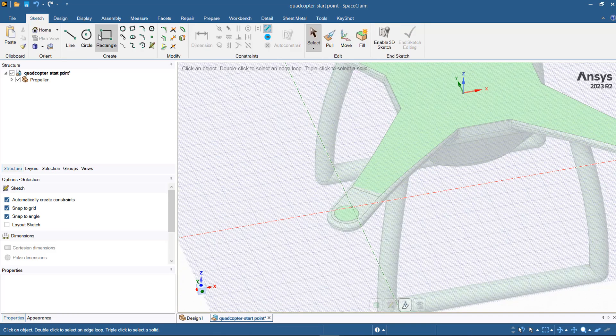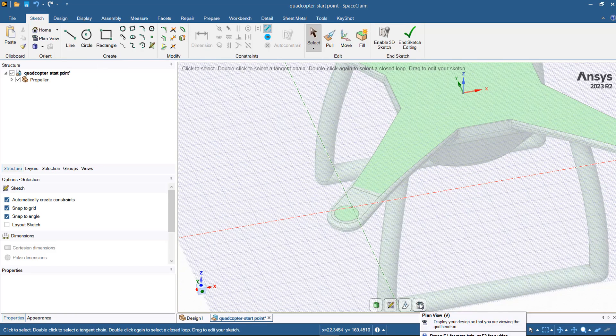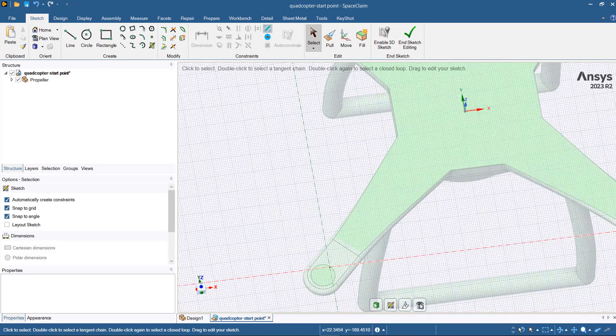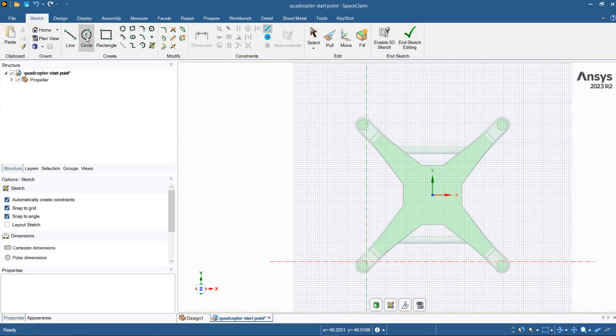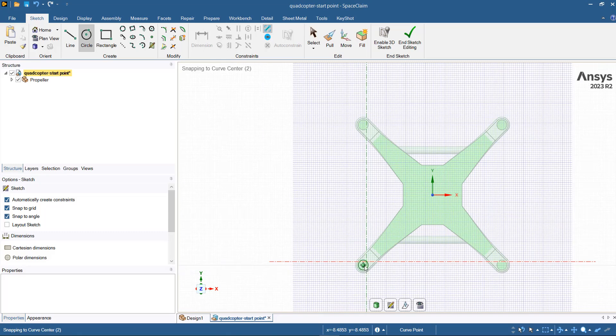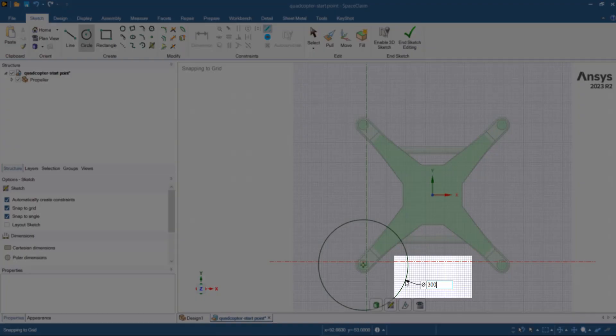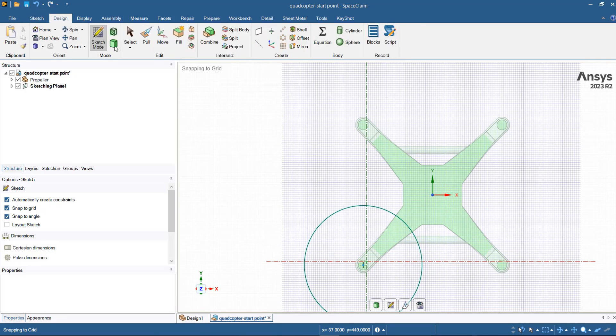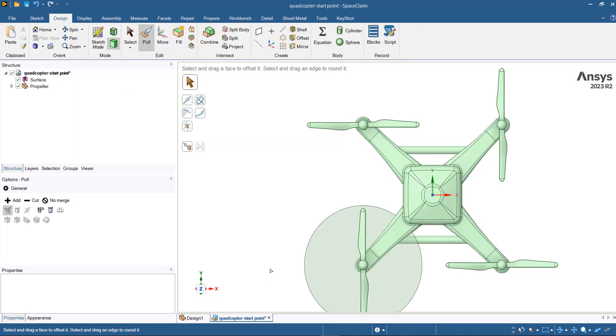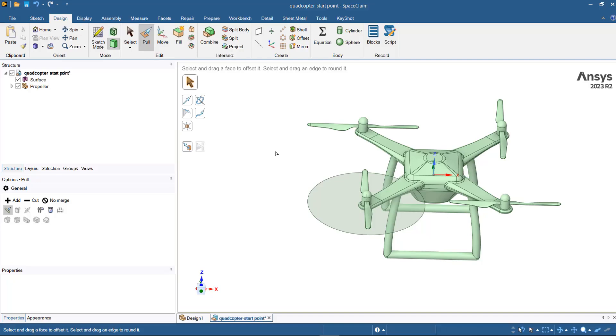Then go to Design, select sketch mode, then plan view, select circle, and create a circle with 300 millimeter diameter. Then go back to Design, select 3D mode.